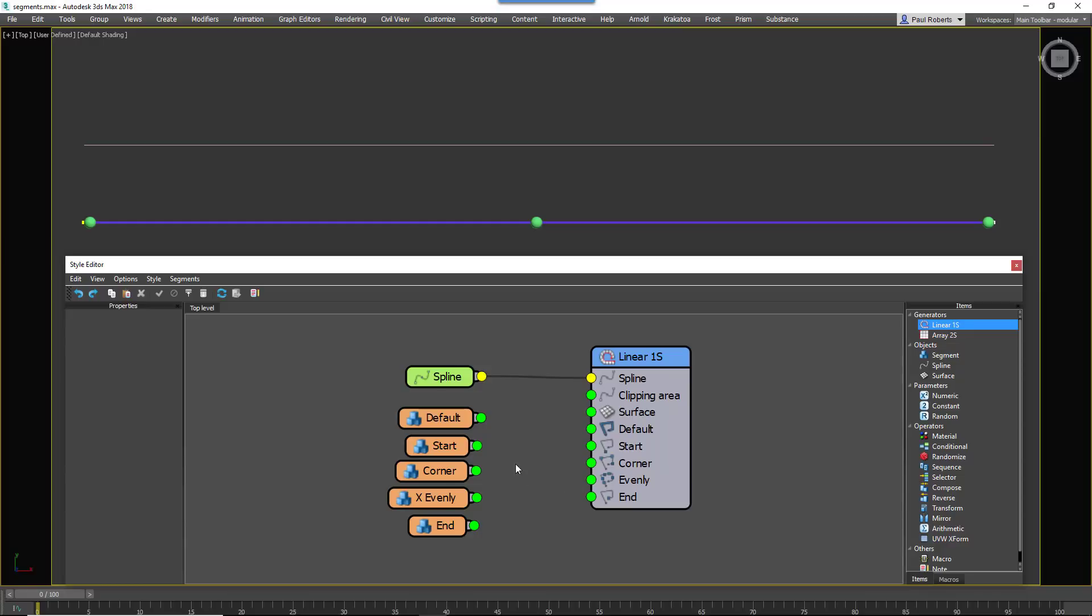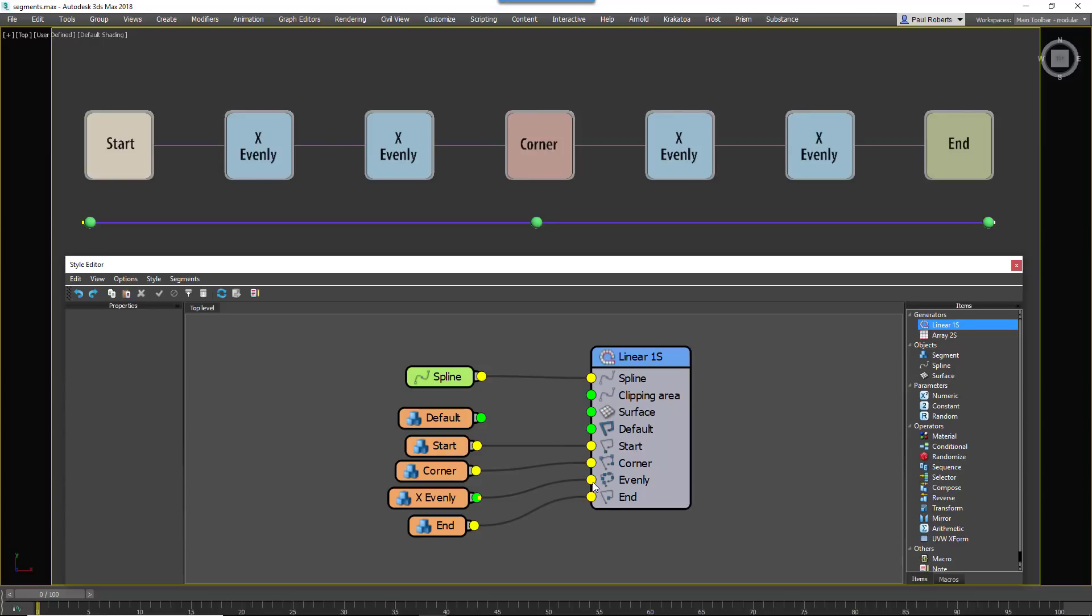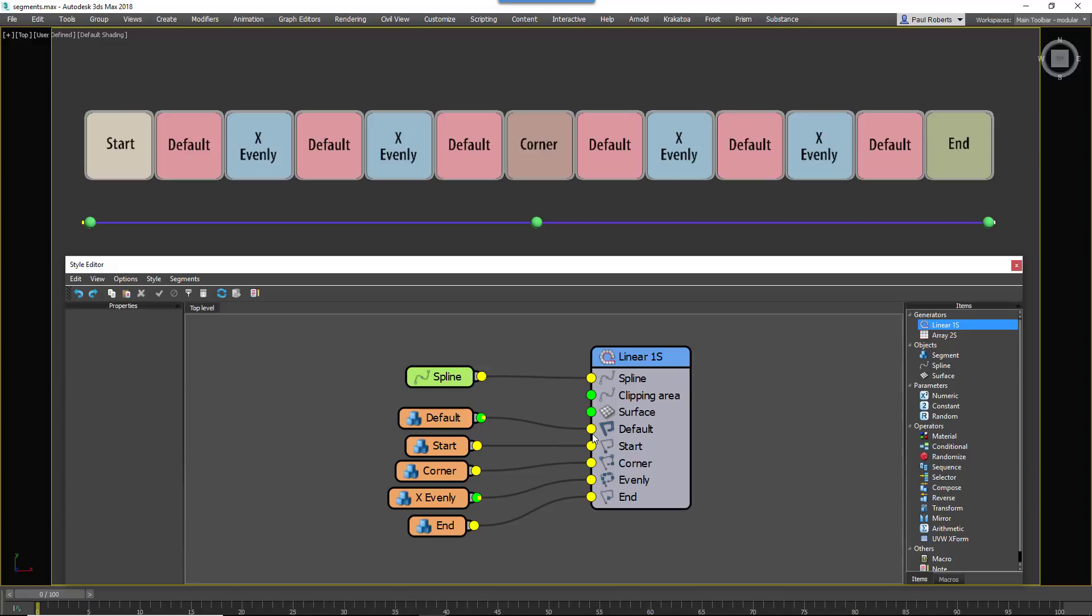You can target five separate parts of the array with different segments. At the start, at the end, on corners which are defined by vertices, at evenly spaced intervals along the spline, and then finally a default segment that fills in any remaining gaps.